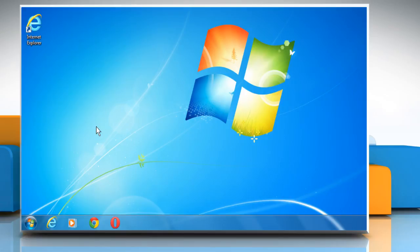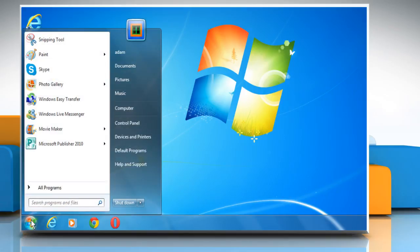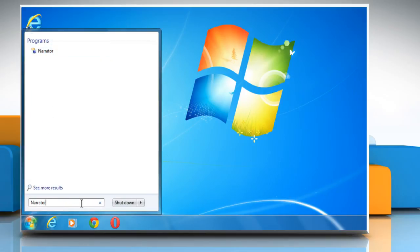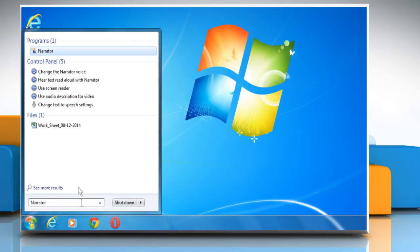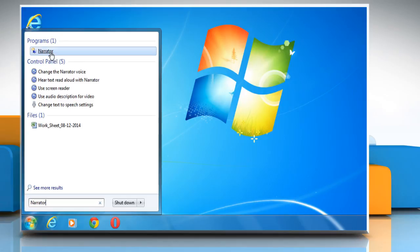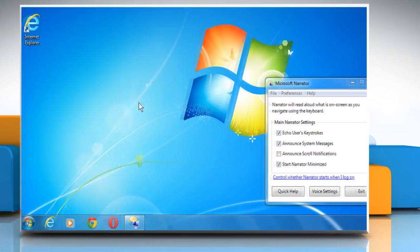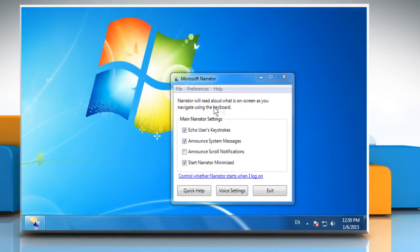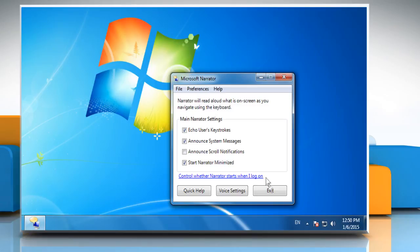The fastest way to open Narrator is to simply click on the Start menu and type Narrator into the search field at the bottom. Click on Narrator from the Programs list and it will open the Microsoft Narrator window.